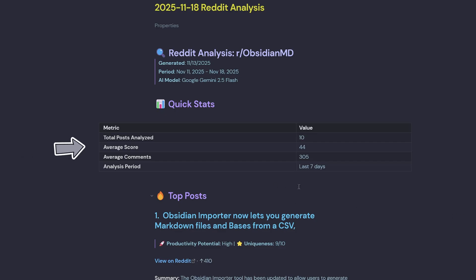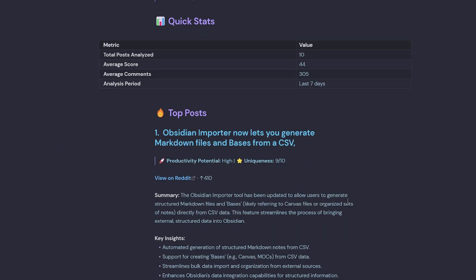So if we have a look at the markdown file inside of Obsidian, we can see it gives us some quick stats on the total posts analyzed, the average score, average comments, and the analysis period, which is the last seven days.